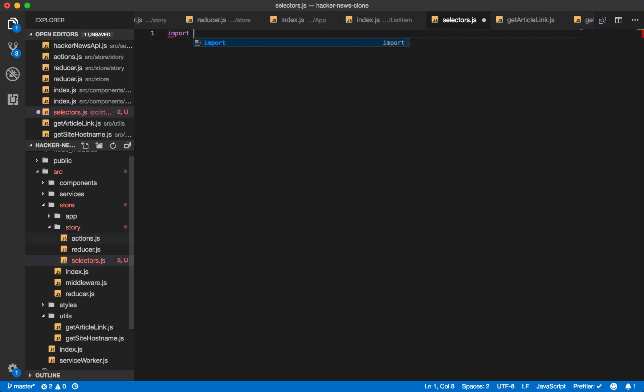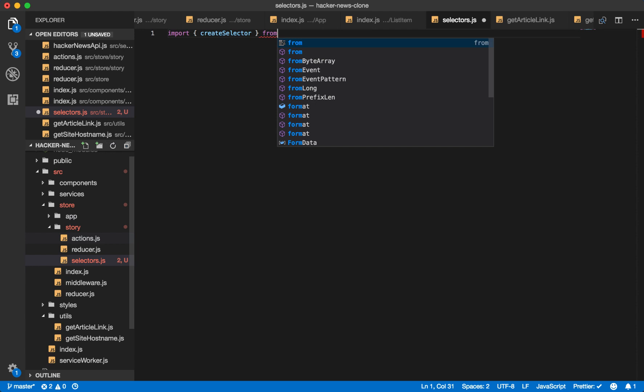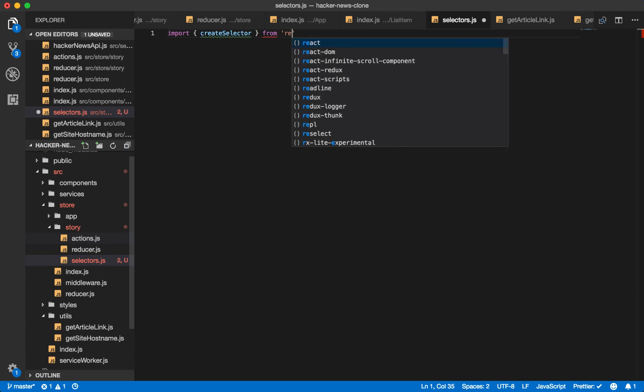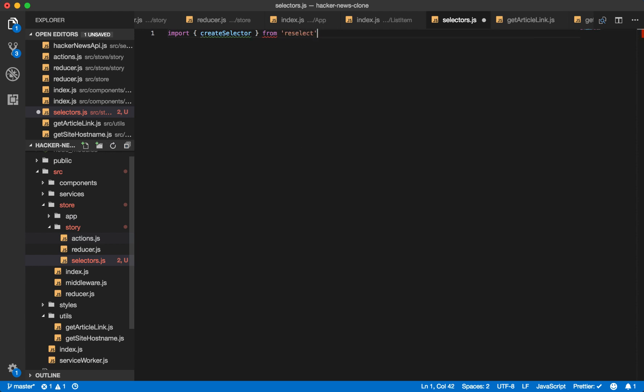So let's begin by using create selector from reselect. And what reselect is, is a great library to compute this derived data through selectors. And it will also allow you to memoize the results. And what this means is it will just store them in memory.